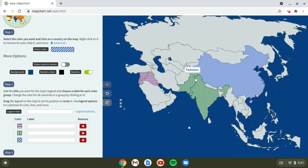The Indus Valley Civilization was based off the Indus River, and China's was based off the Yangtze and the Yellow Rivers — so both of the rivers.